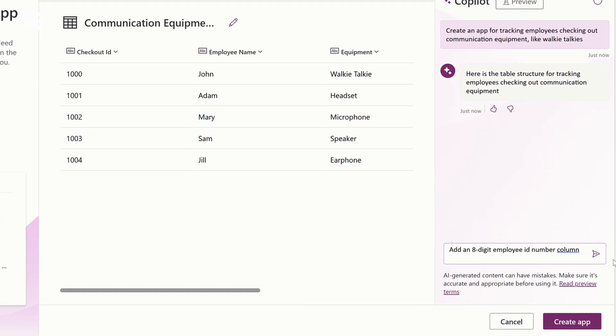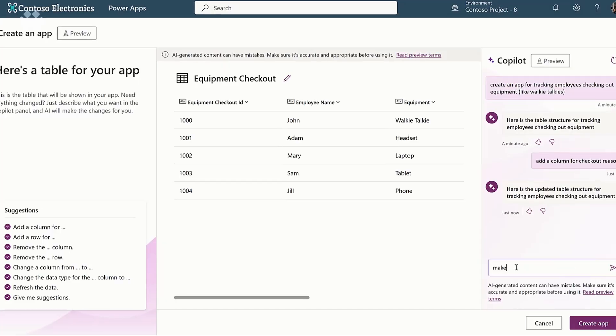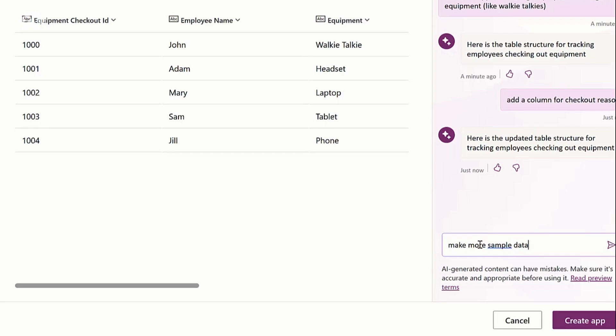You can actually ask it for some changes if you'd like as well. So let's have it just add an employee number — employee numbers are eight digits, we'll say. You can ask it for exactly what you want to do just in natural language. It's nice to have a few rows of sample data too. Can I get more? You can — just ask it. You can ask the copilot directly. Make more sample data, please. Please — because you coached me to be polite.